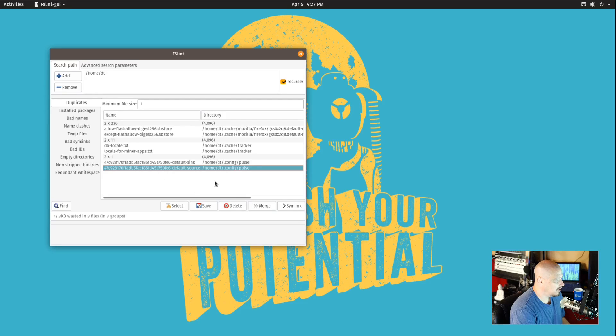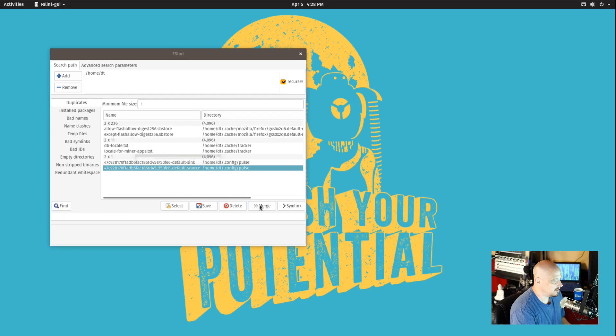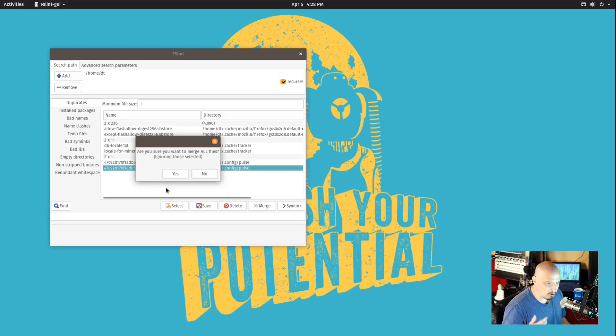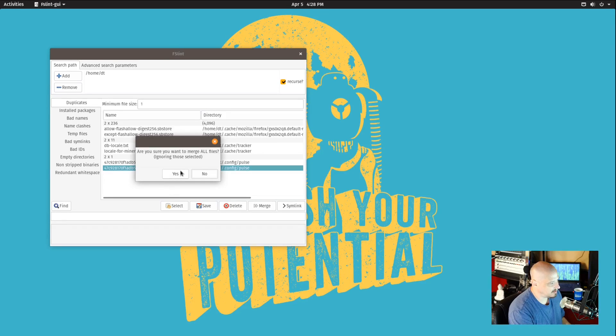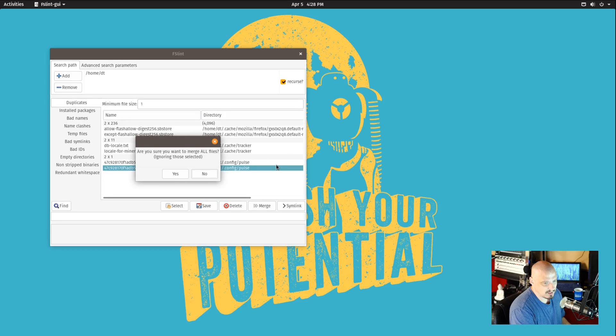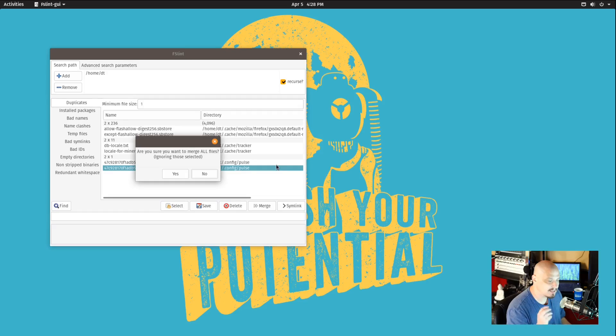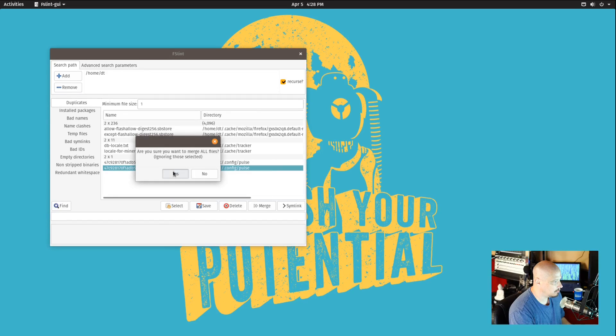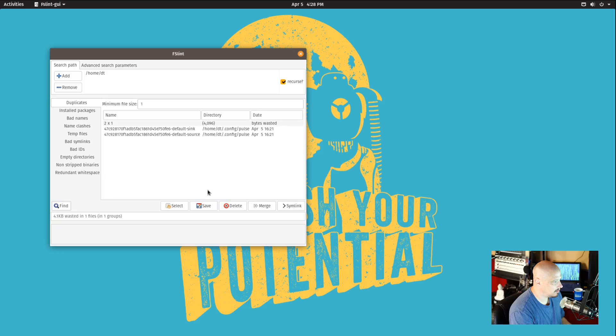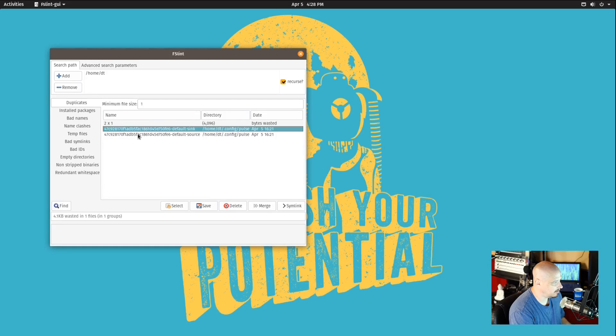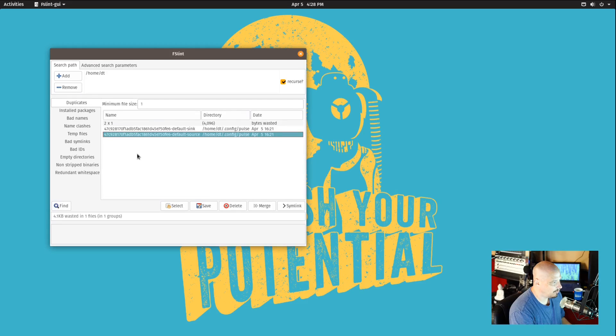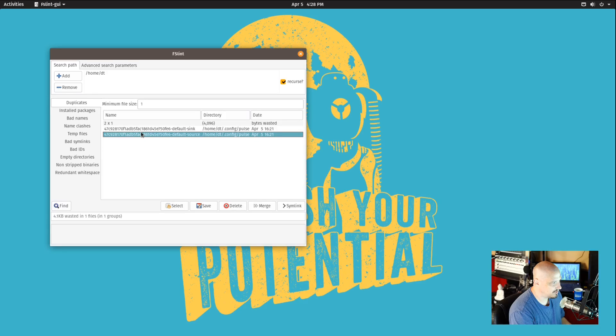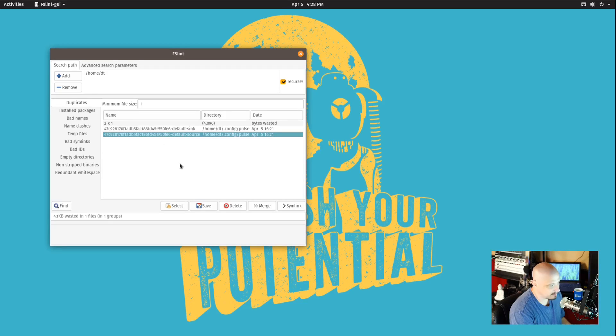So if instead of delete I clicked merge - are you sure you want to merge all files ignoring the ones I selected? So it's going to merge all the duplicate files into one file, but any files that you had highlighted it ignores those. So if I just run that and then let's run the scan again, you see now I only have these two duplicate files, and the reason it didn't merge those is because I had one of them highlighted.